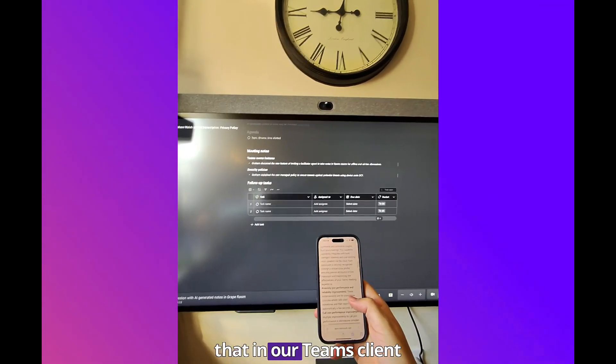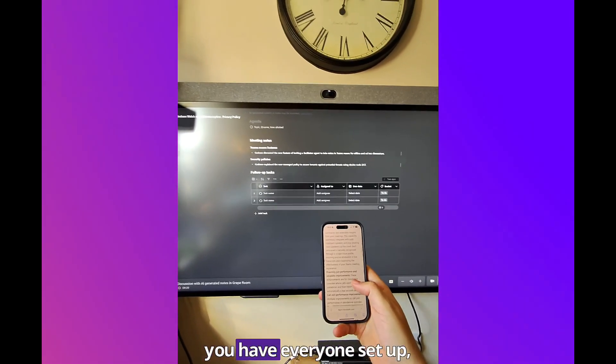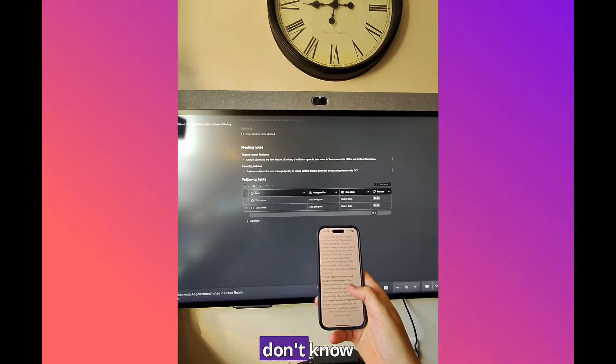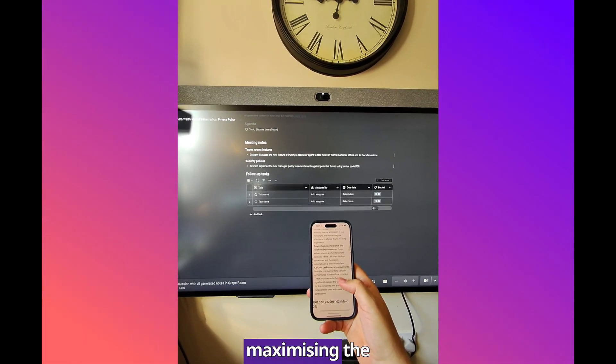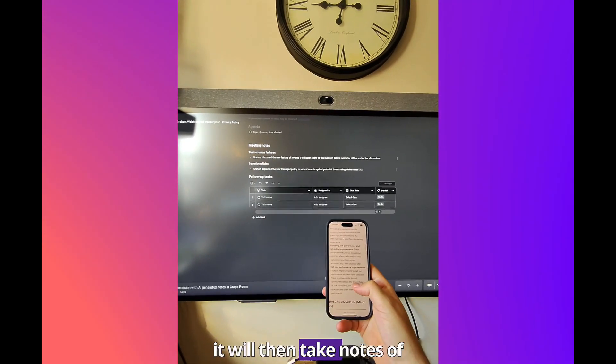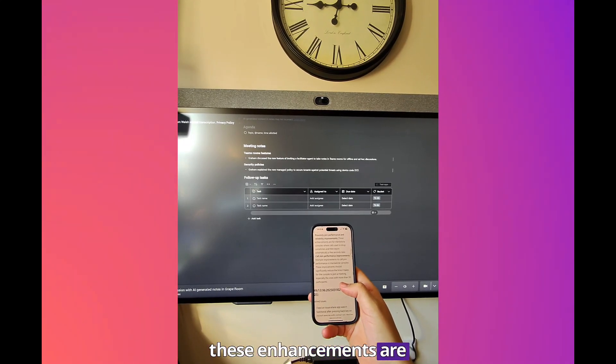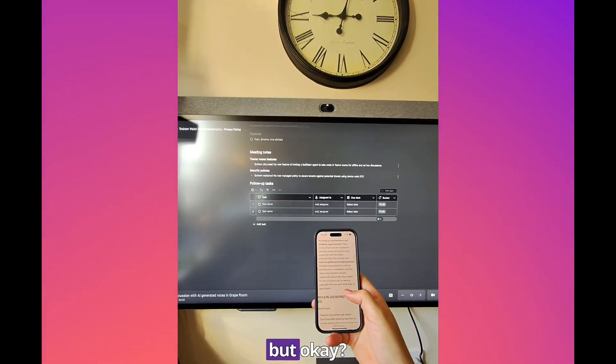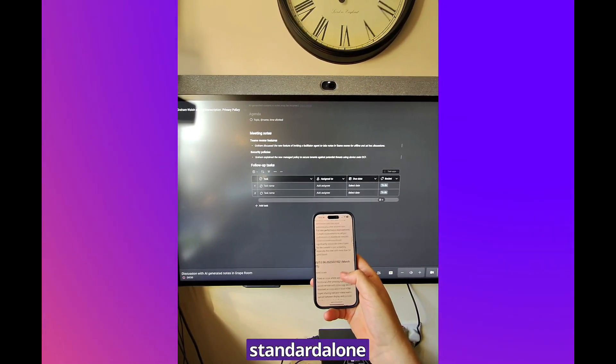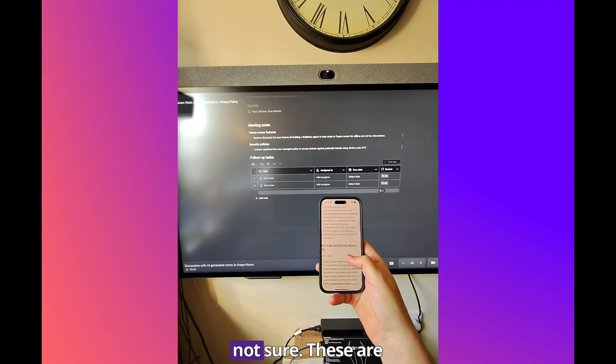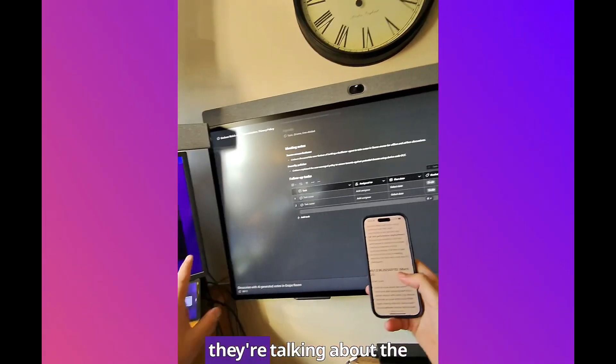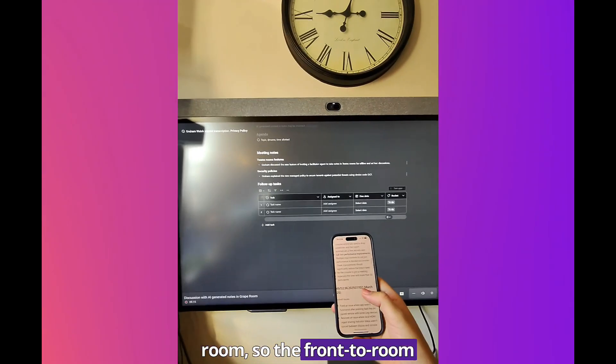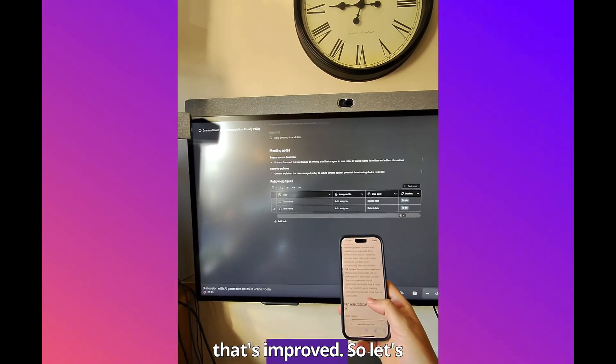We can record ourselves and then we'll show you that in our Teams client. You record your voice and then it'll recognize people and you can identify people as well. Once you walk in the room, you have everyone set up, it will have Speaker One, Speaker Two if they don't know that voice. Each participant is securely recognized with a unique voice profile ensuring precise attribution in live transcripts. This is really for scheduled calls. Proximity join improvements and reliability improvements, these enhancements are for standalone consoles where the calls used to drop sometimes and then rejoin automatically a few seconds later. Call join performance, multiple improvements of call join performance in standalone consoles. These improvements should significantly reduce the time it takes for the console to join the meeting, especially with the ones with more than 50 participants. This has been an issue with large meetings. They're talking about the console where it's a little bit behind the front of room. The front of room device would join the call and then a few seconds later the console would join as well. Now that's improved.